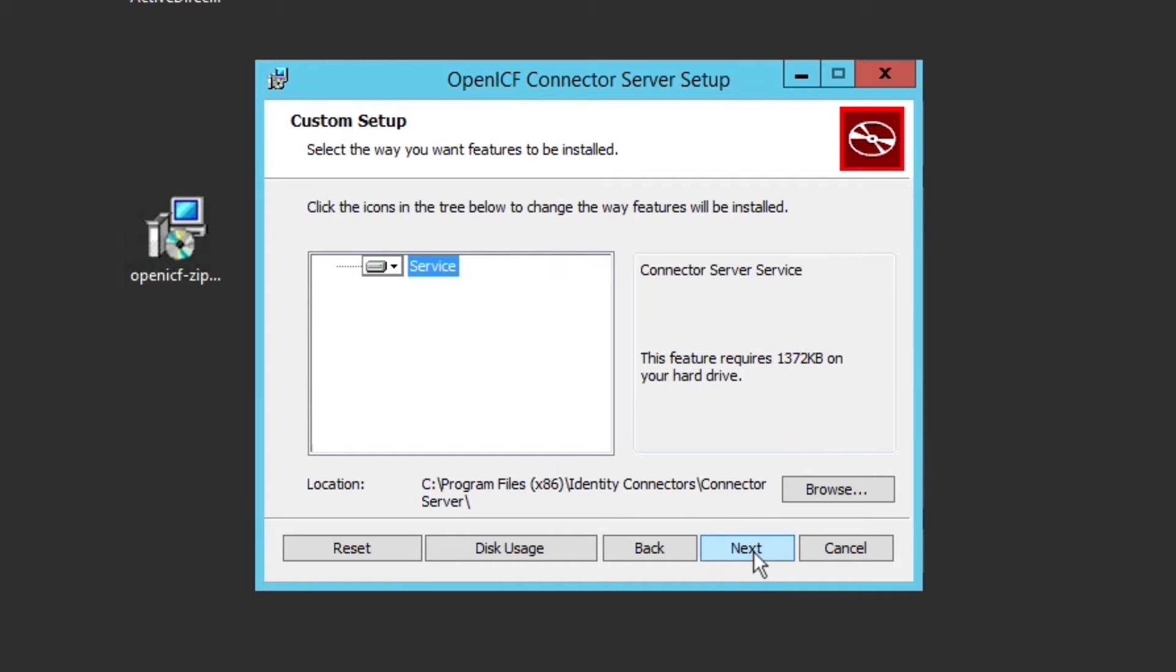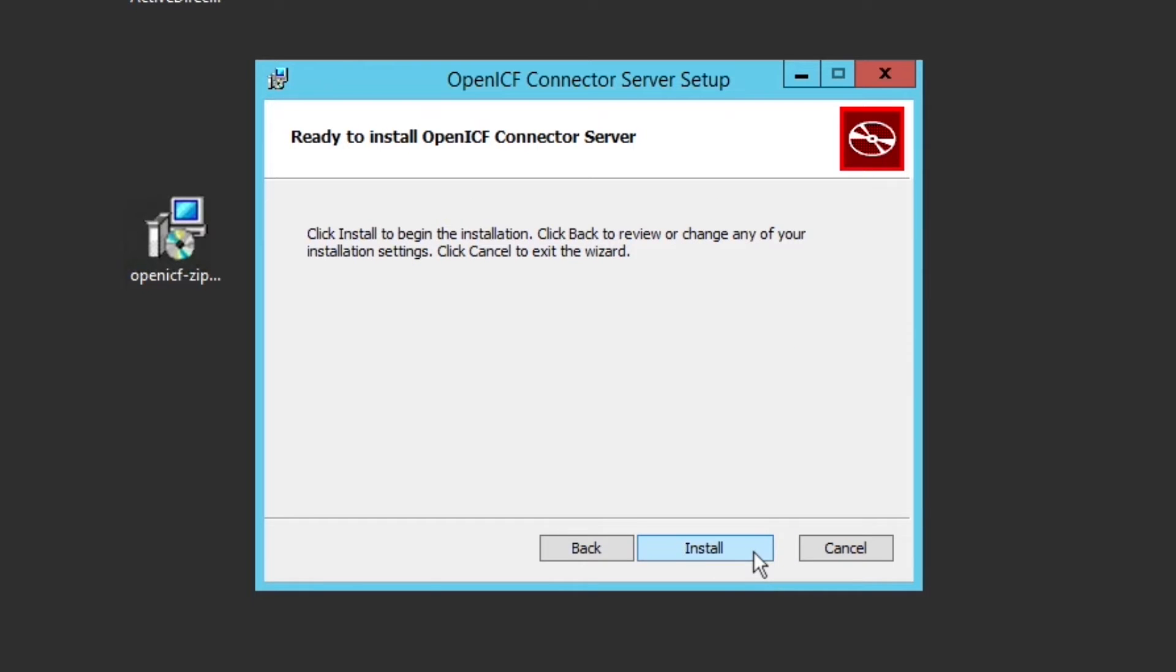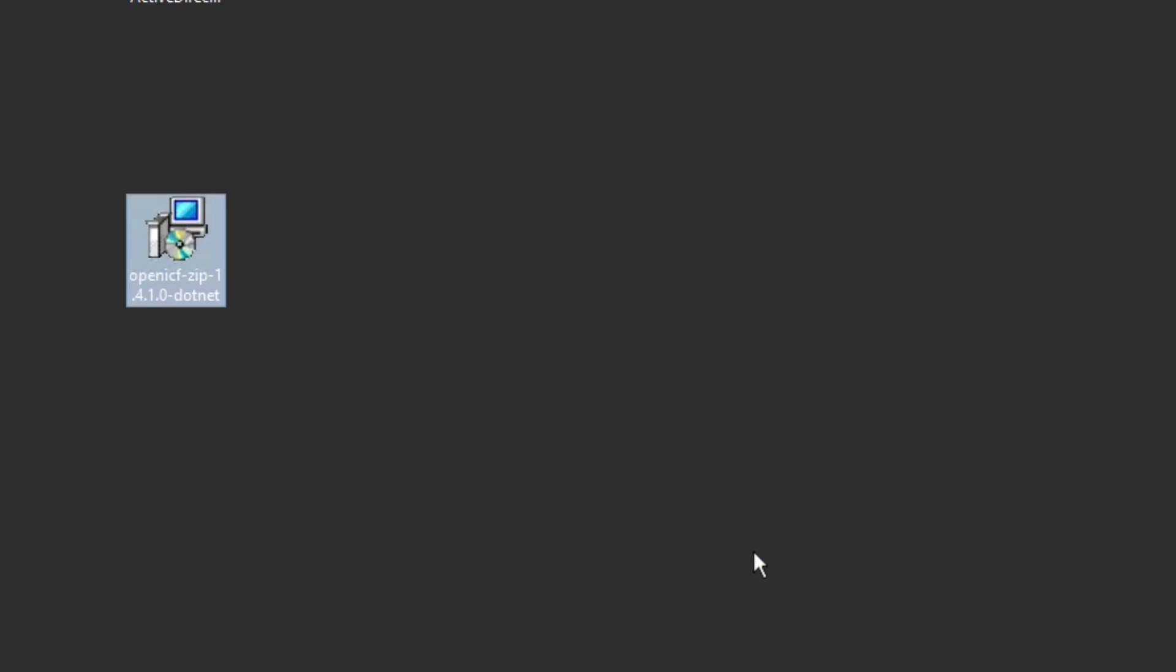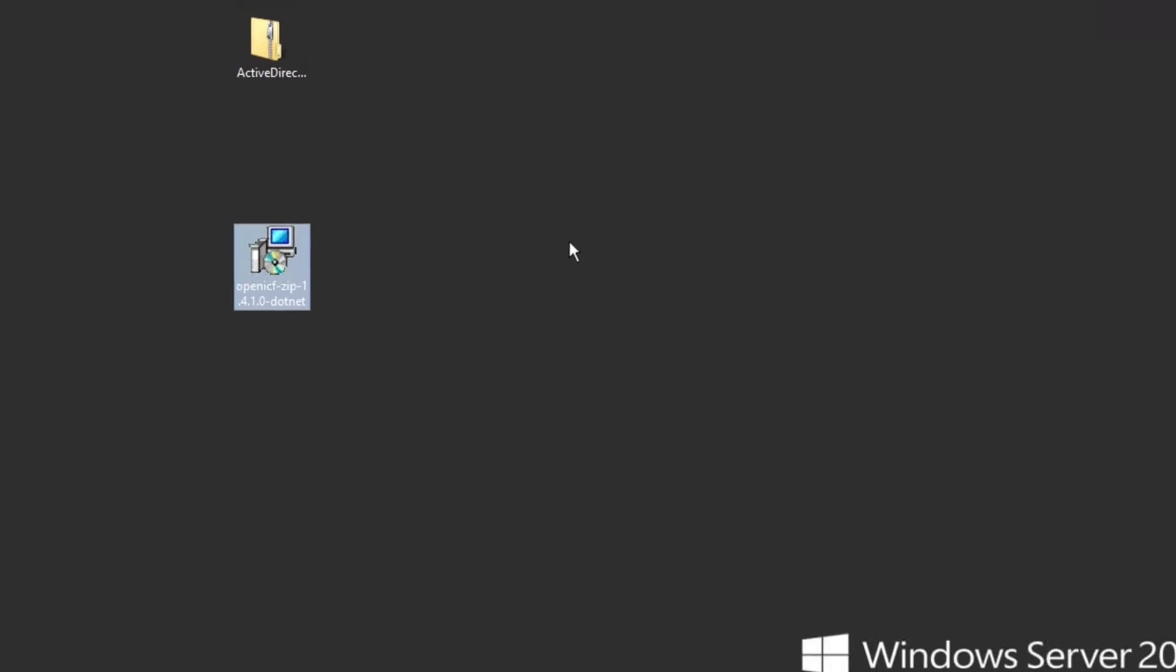On this next screen, click Next, and then finally click Finish. At this point, the server is ready for the connector to be installed.